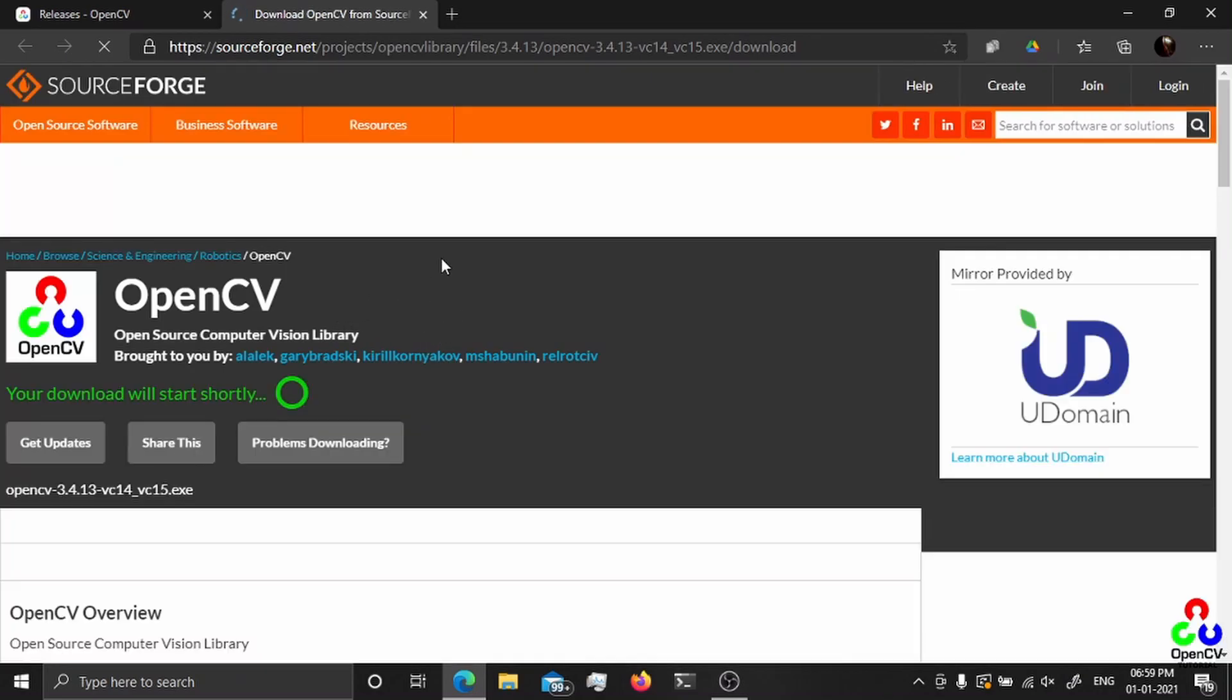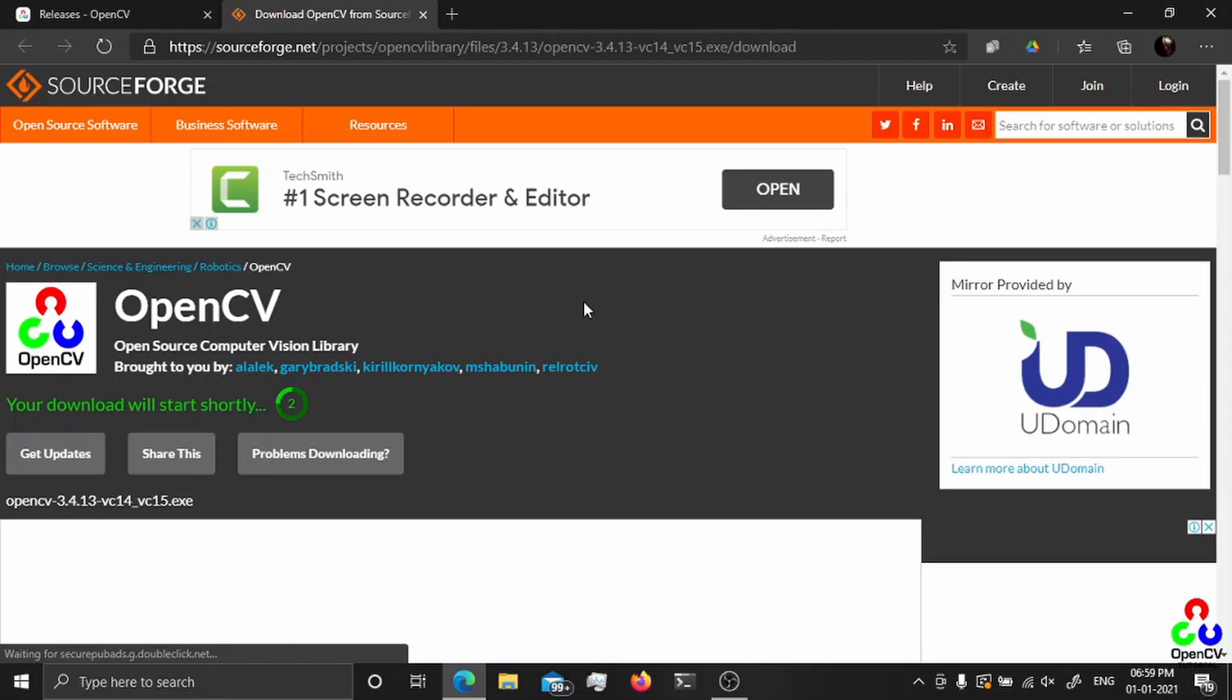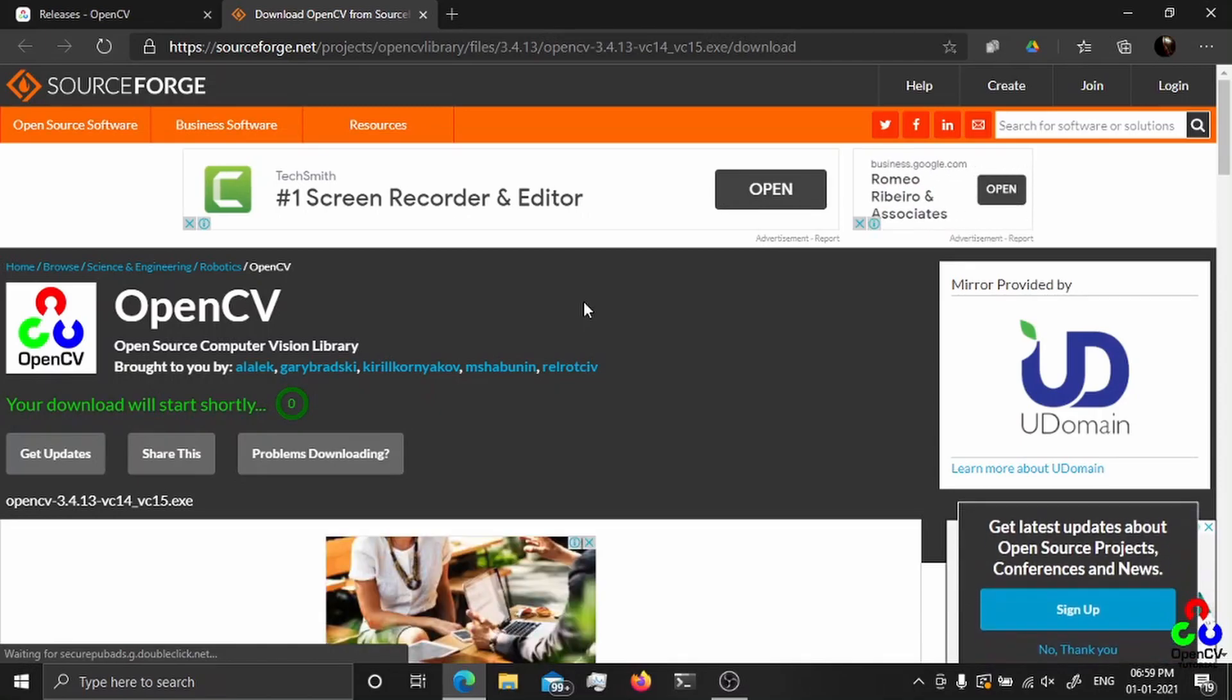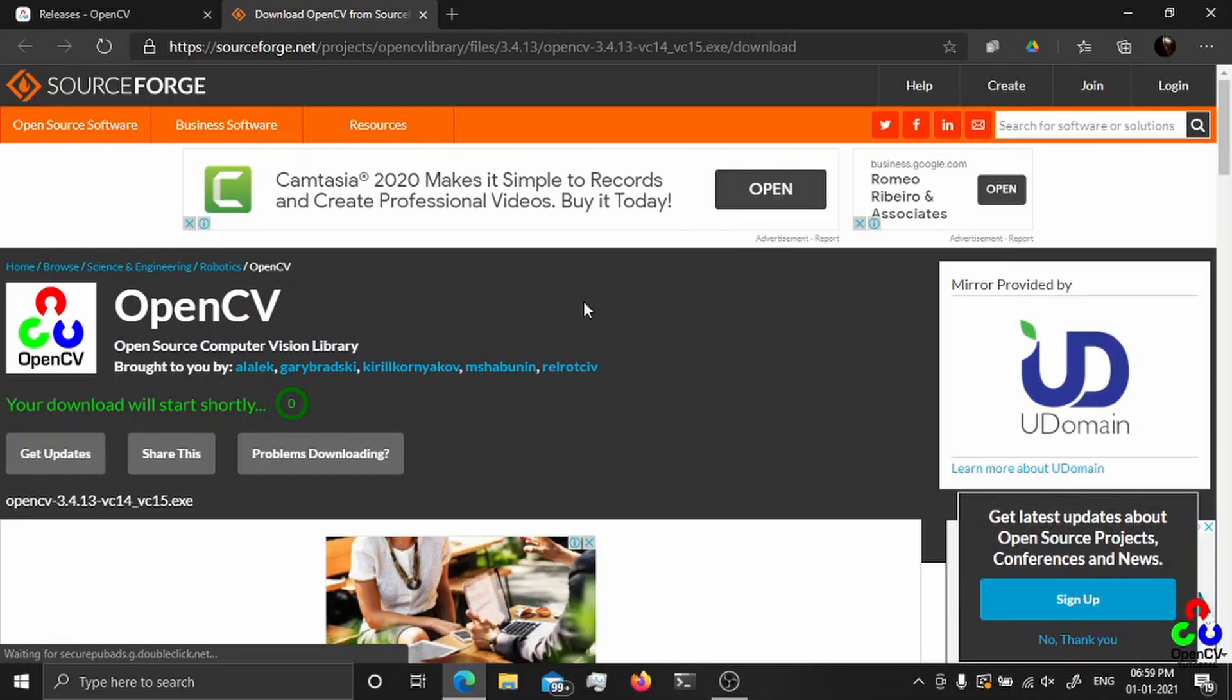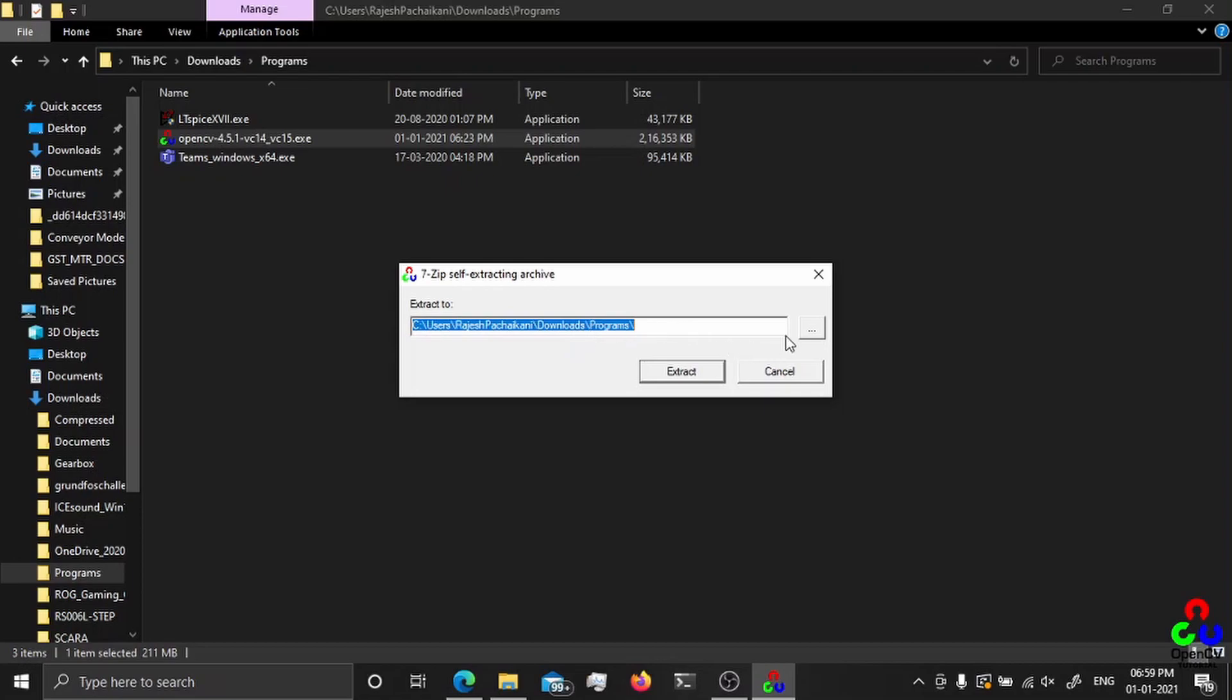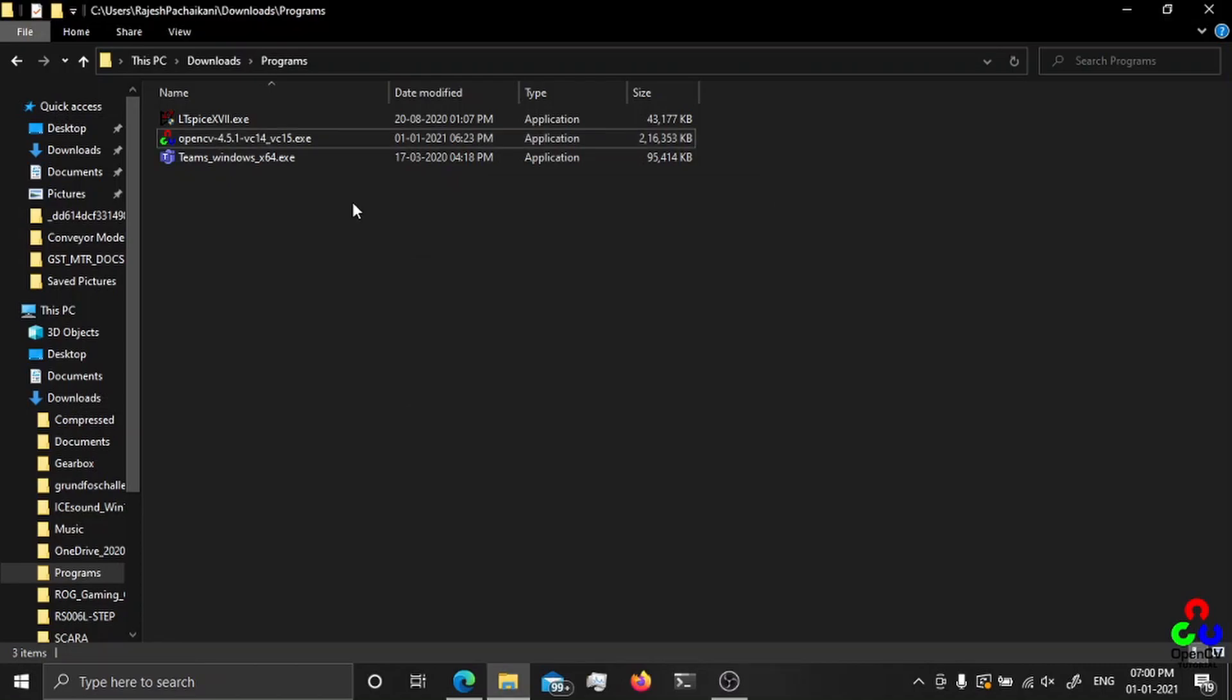It's a self-extracting zip file and I already have it here. You can extract it wherever you want, but I prefer it to be in my C drive. After extracting, the only thing you have to do for OpenCV to be able to link.